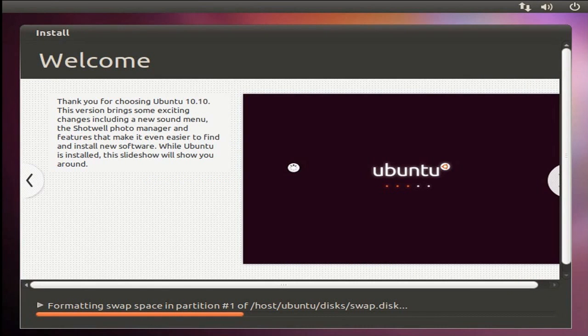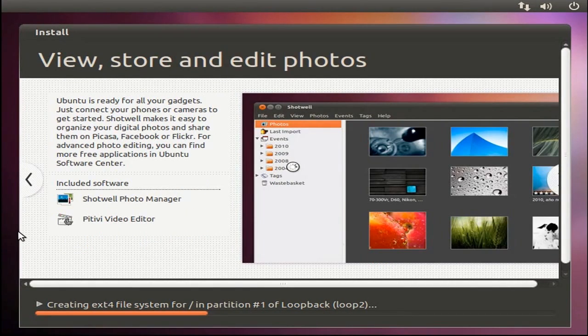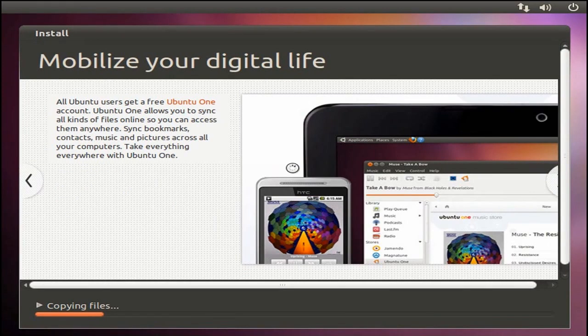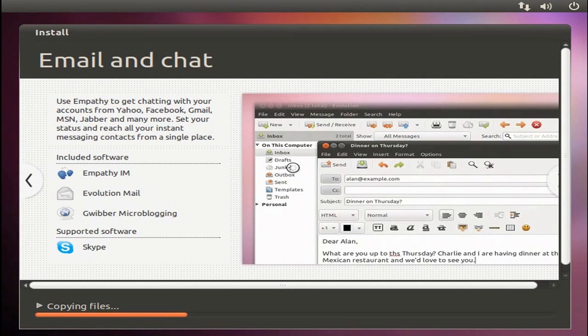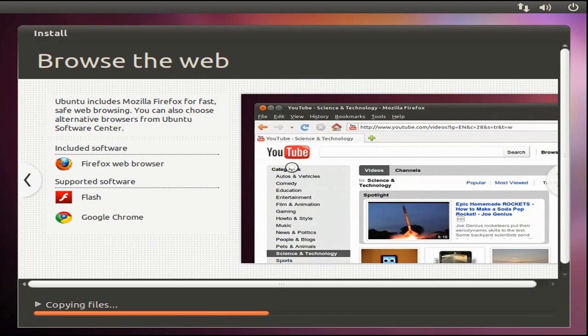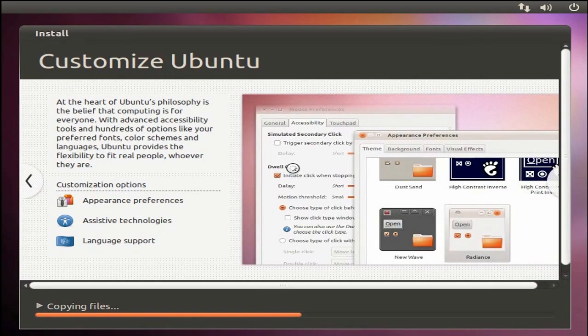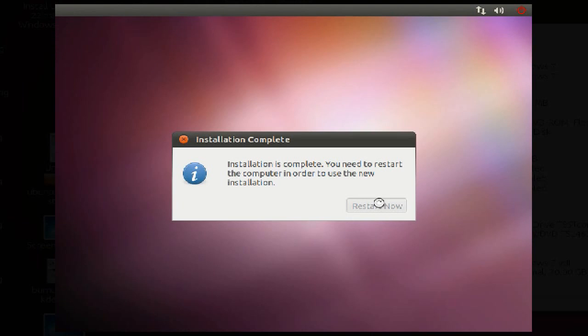After that, you are all done. Just sit back and watch the slideshow while you wait for the install to finish. Once the installation is finished, restart your computer.